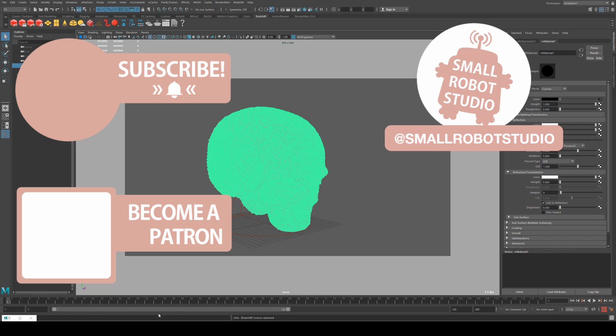Become a patron and access tutorial assets, bonus content, a private discord and more by clicking the link below.